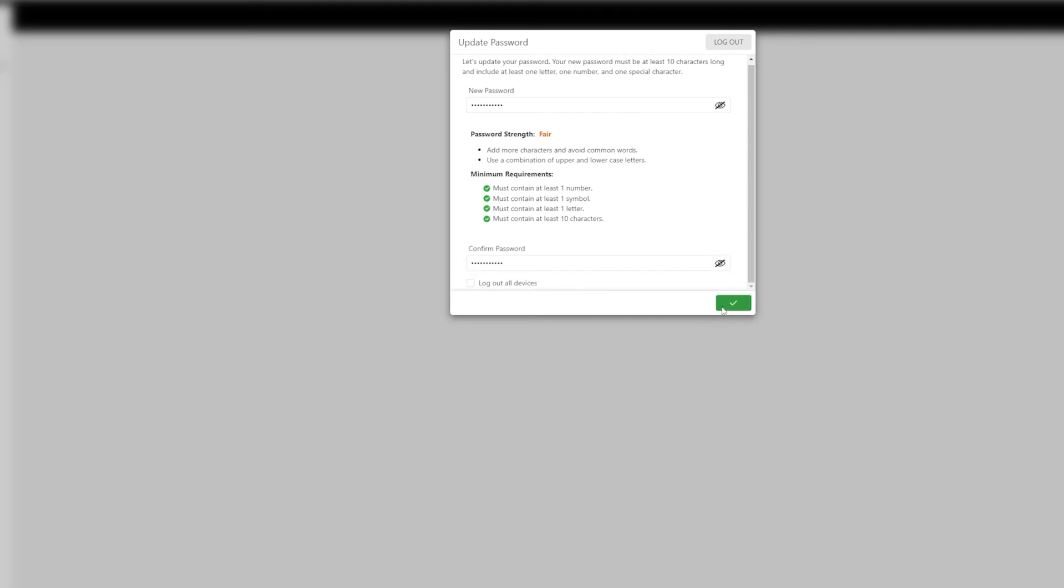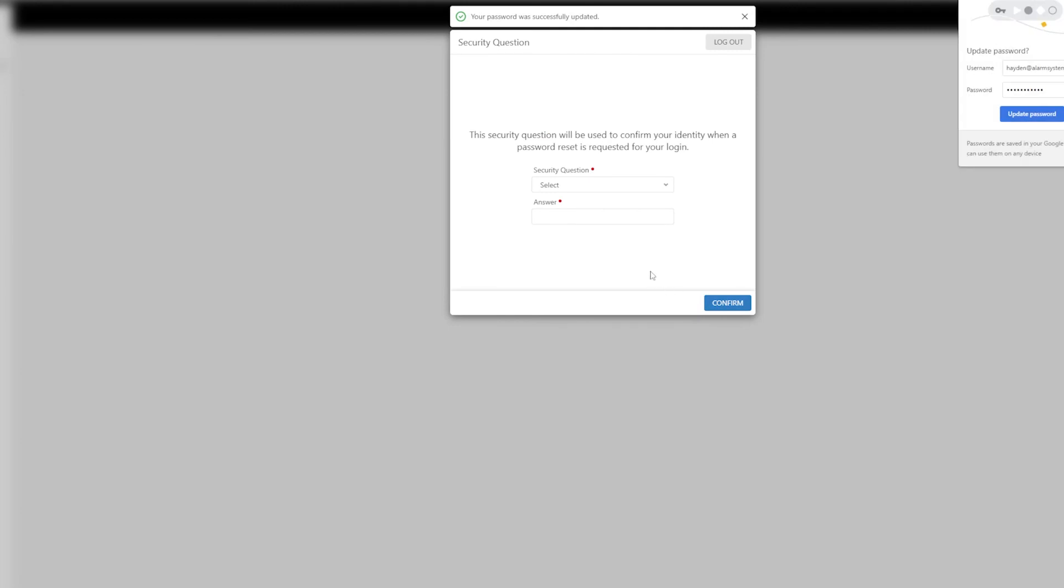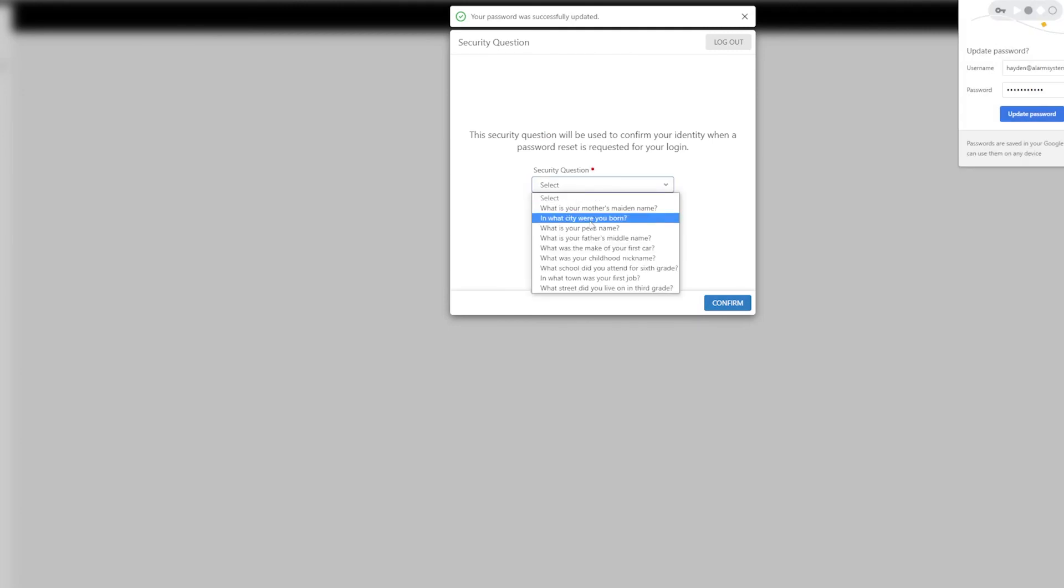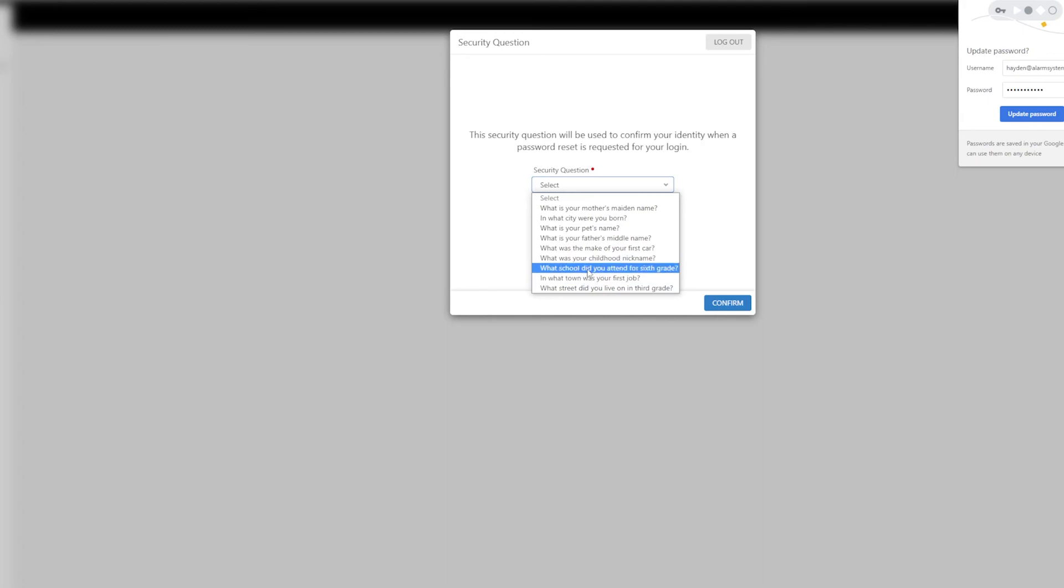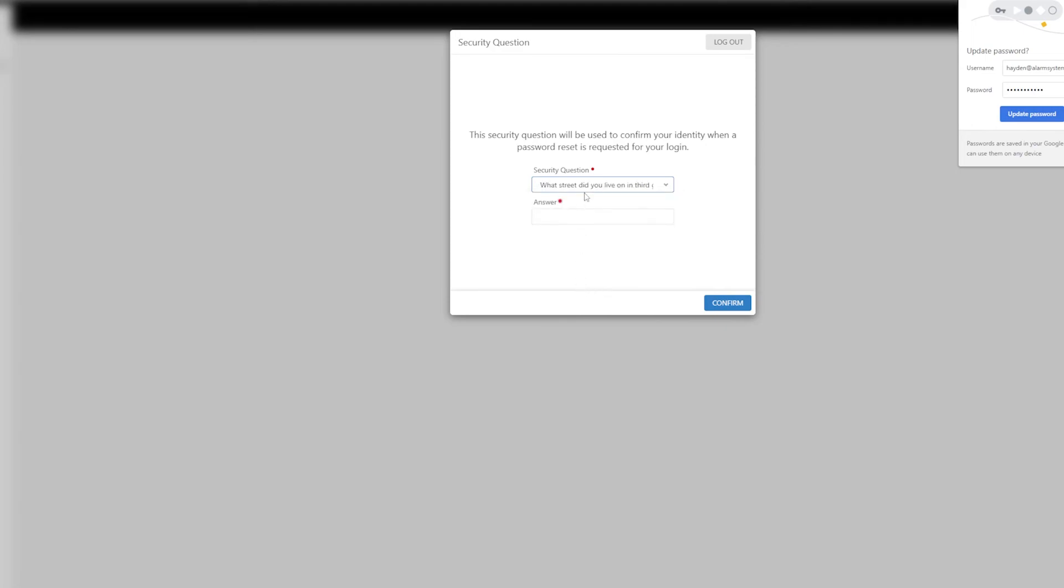So then you'll need to answer a security question. Let's pick one. What street did you live on in third grade? I actually lived on Prairie Stream Way. So click confirm.